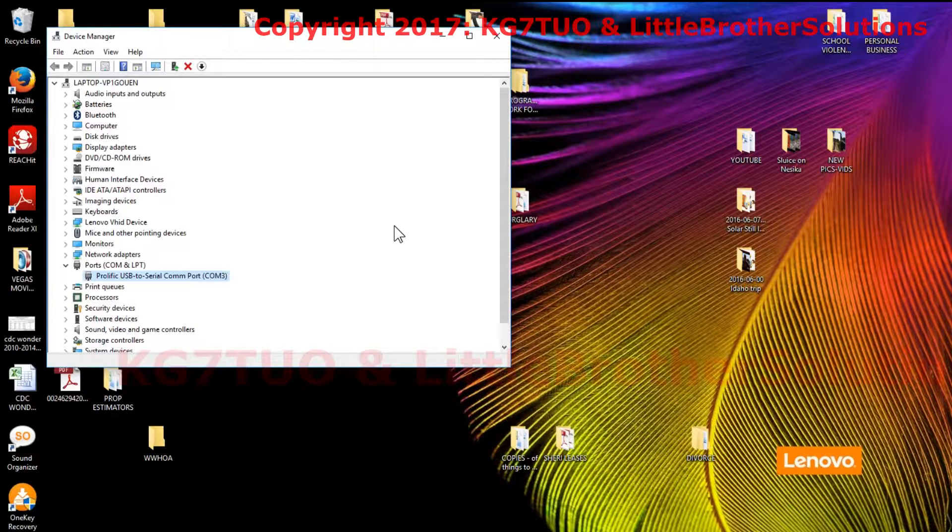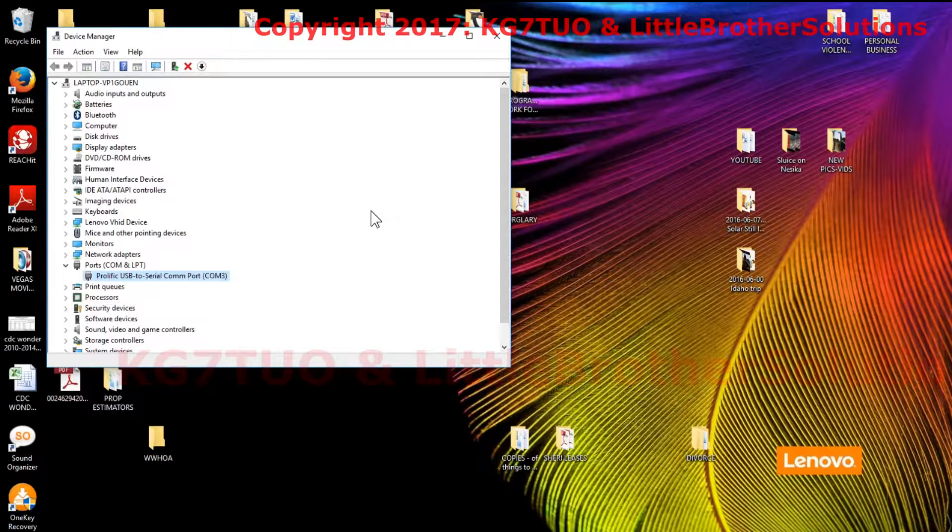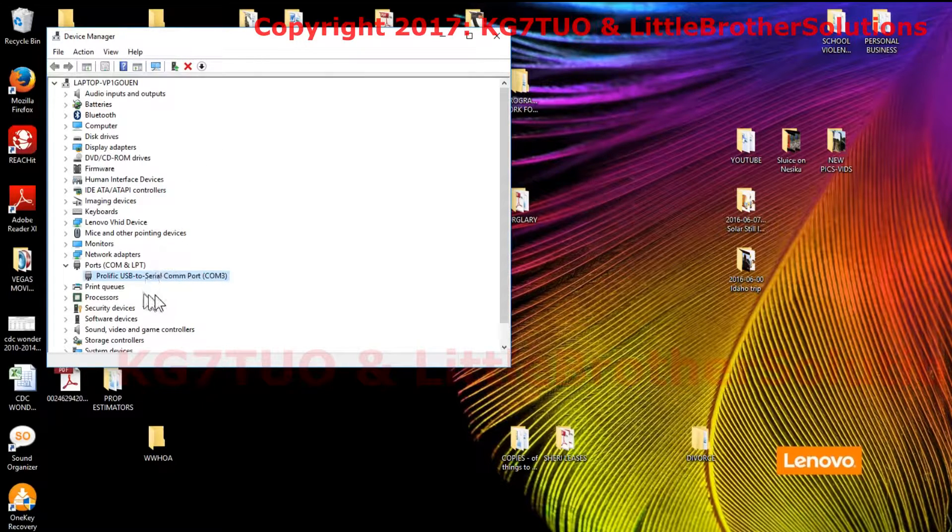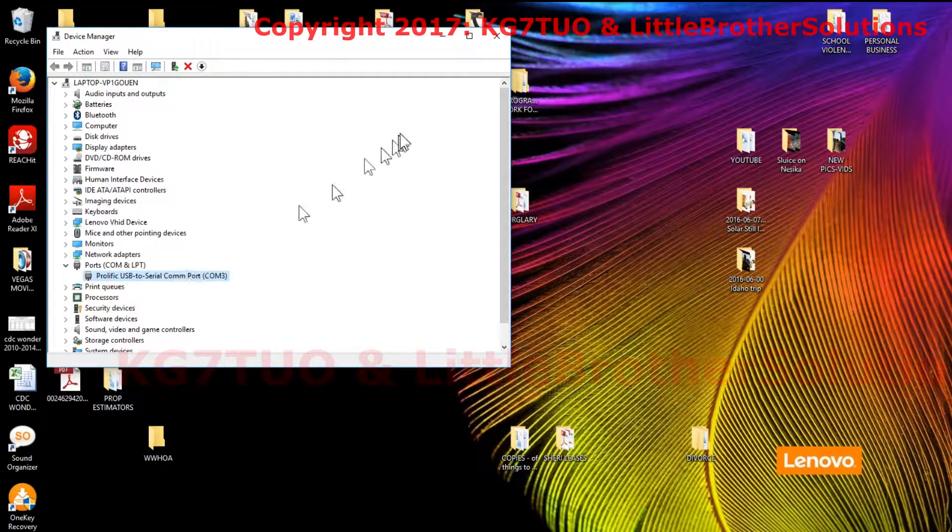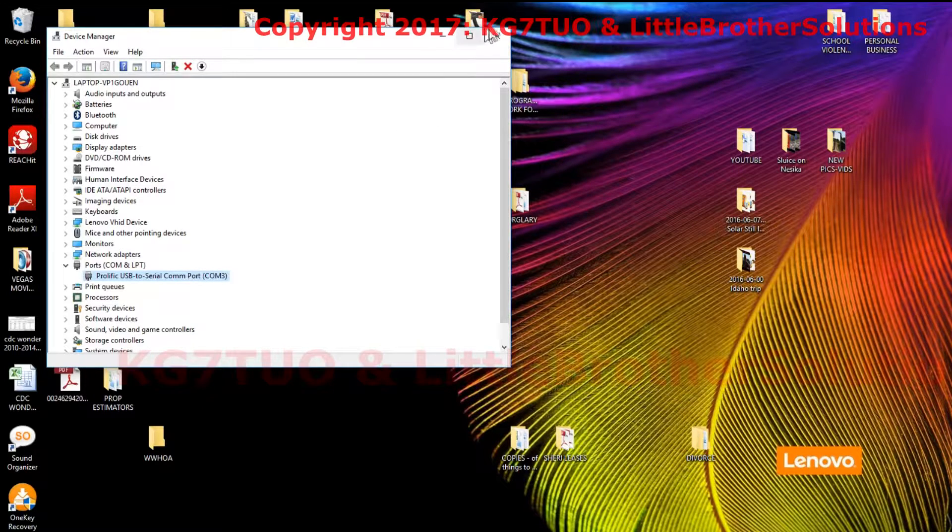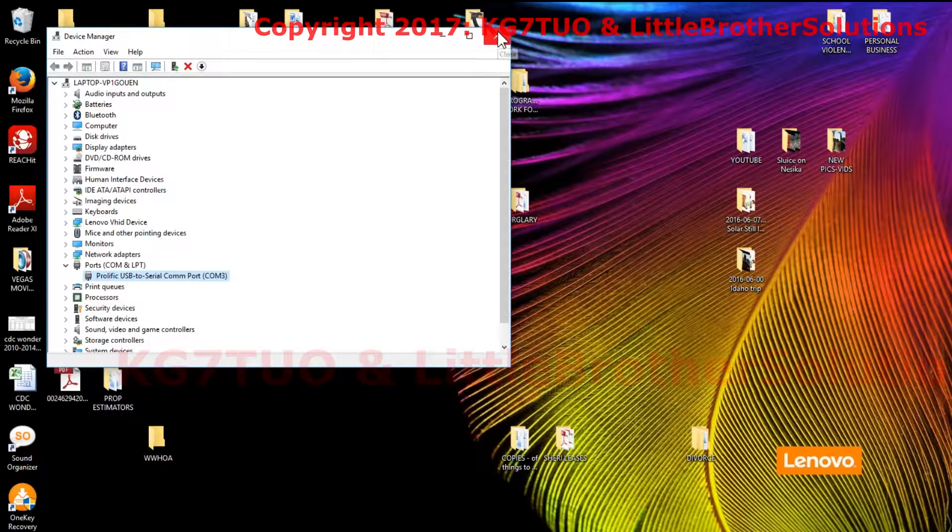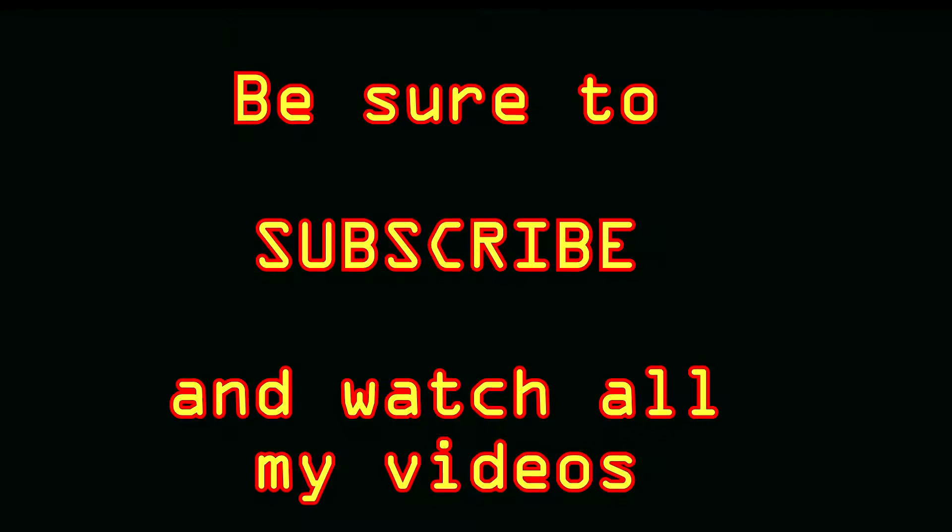You might have to restart. That's it, that's how to roll back the driver so that your knockoff chip will work with Chirp or whatever other software you have. KG7TUO, enjoy your radios.